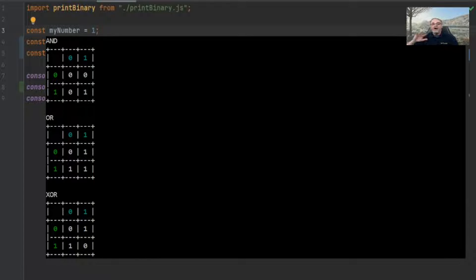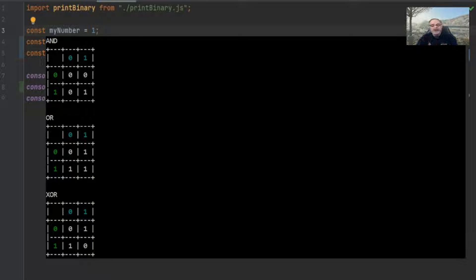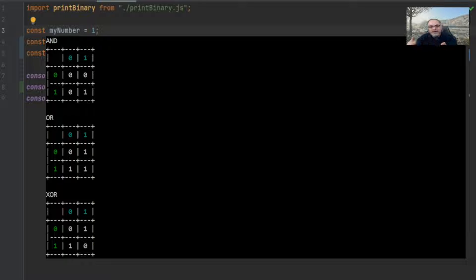A bit is the smallest piece of measurement that we have within a computer. It's normally on or off and is represented within computers as a one or zero. When we say bitwise operators, we're talking about operating at the bit level with ones and zeros. All three of these — the AND, the OR, and the EXCLUSIVE OR — will compare two different bits, and that comparison will produce another bit.